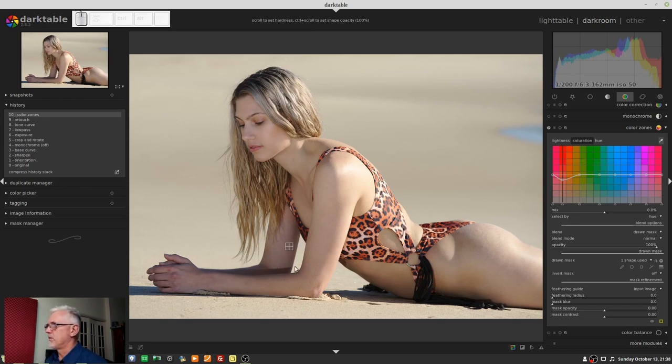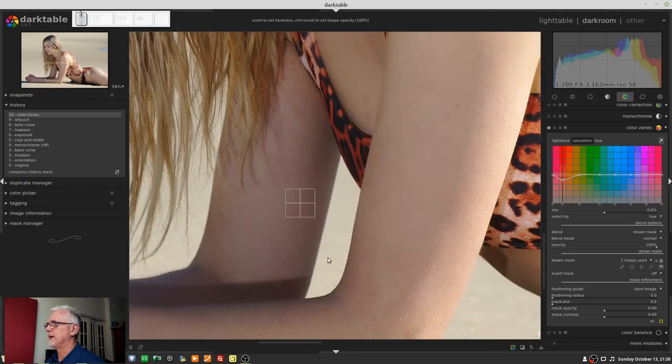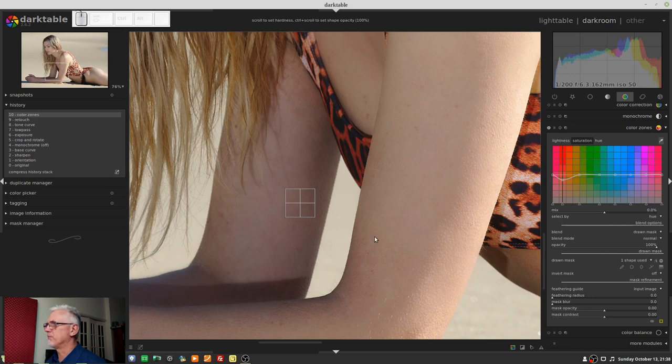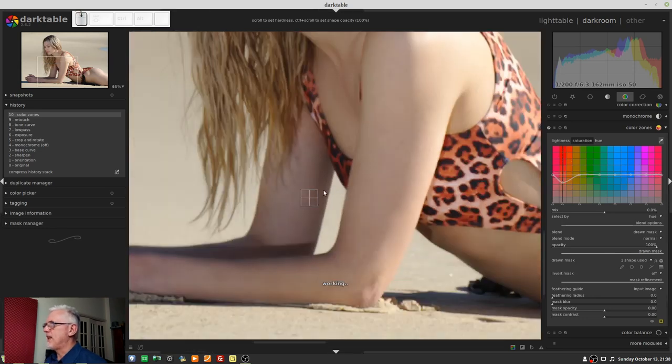Okay, does it look too desaturated? Let's just zoom in there. Yeah, well, maybe not. I'm still seeing a little bit of magenta there. Let's just pull that out a little bit more.